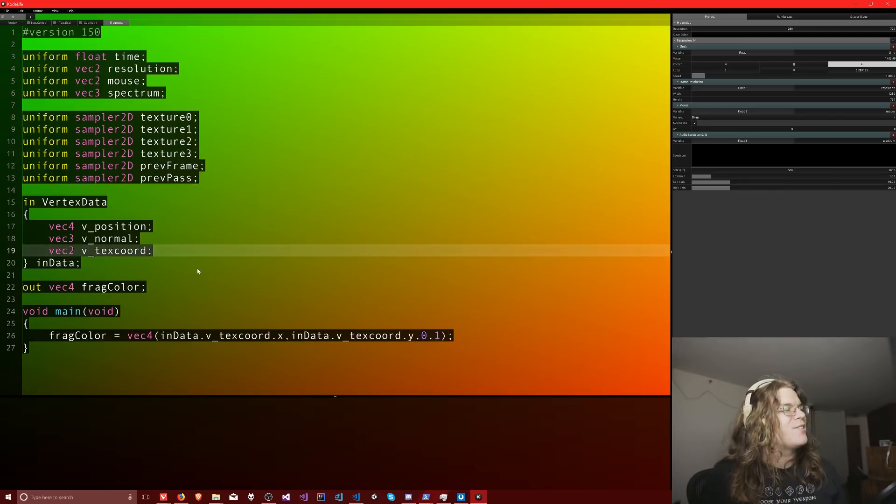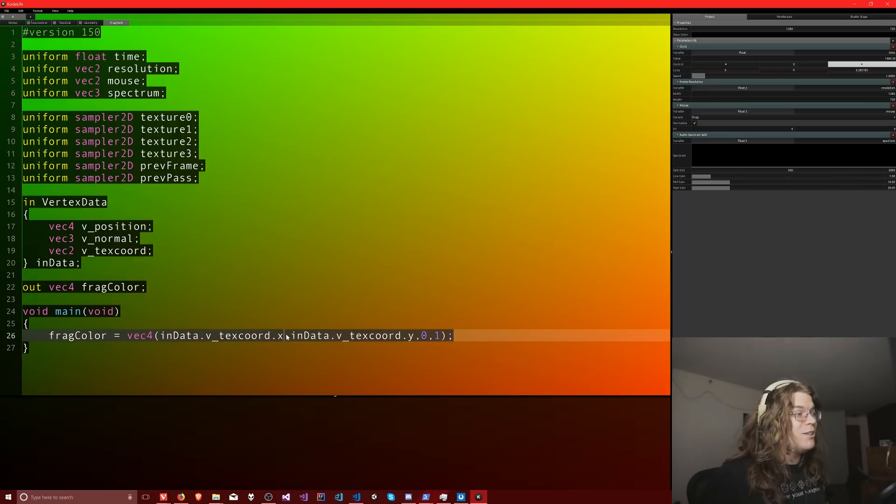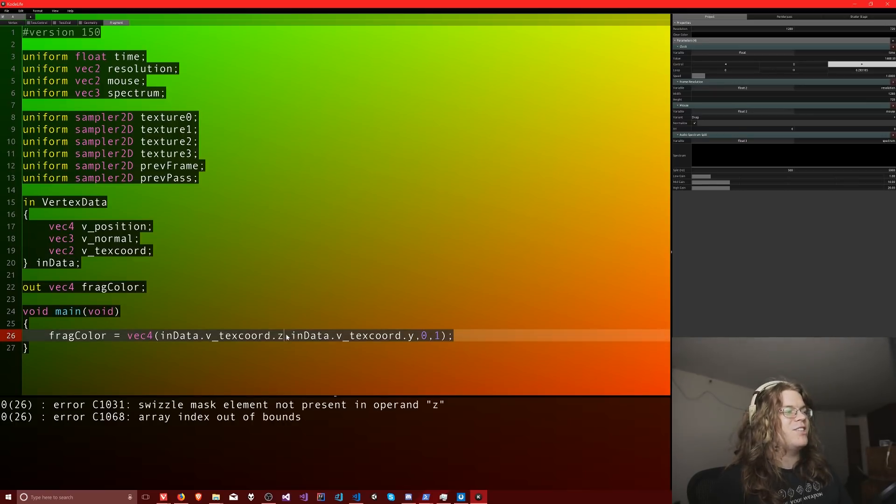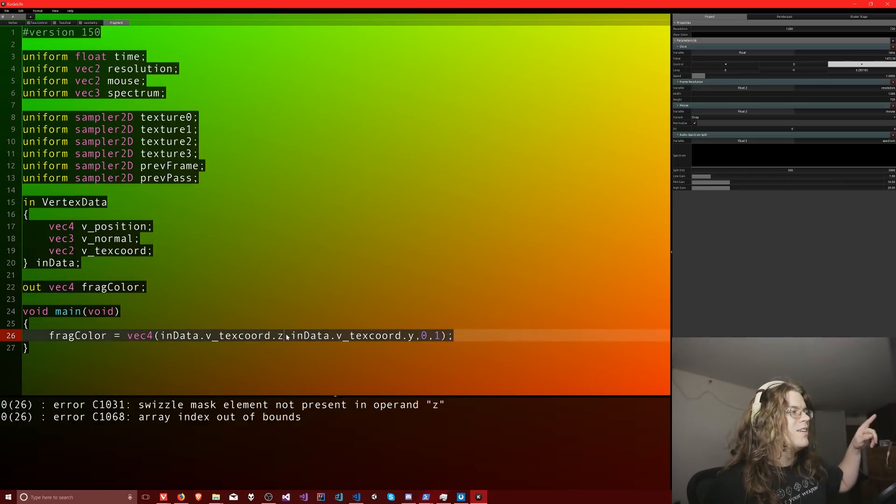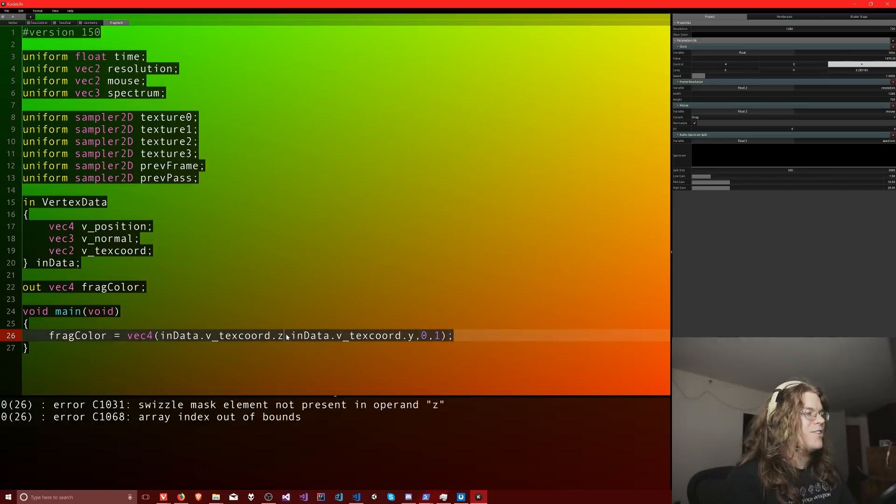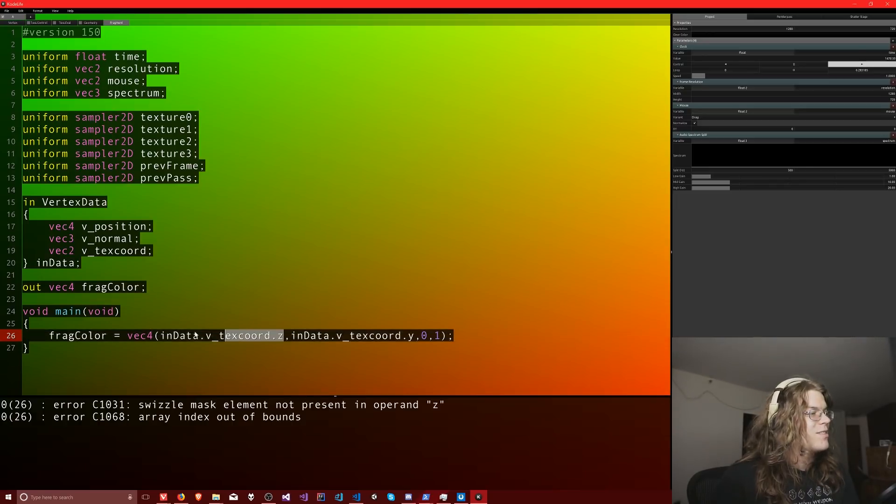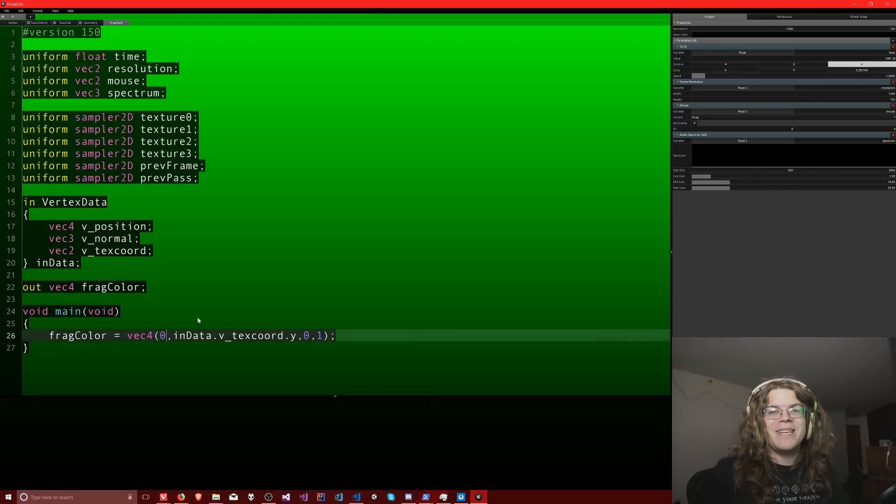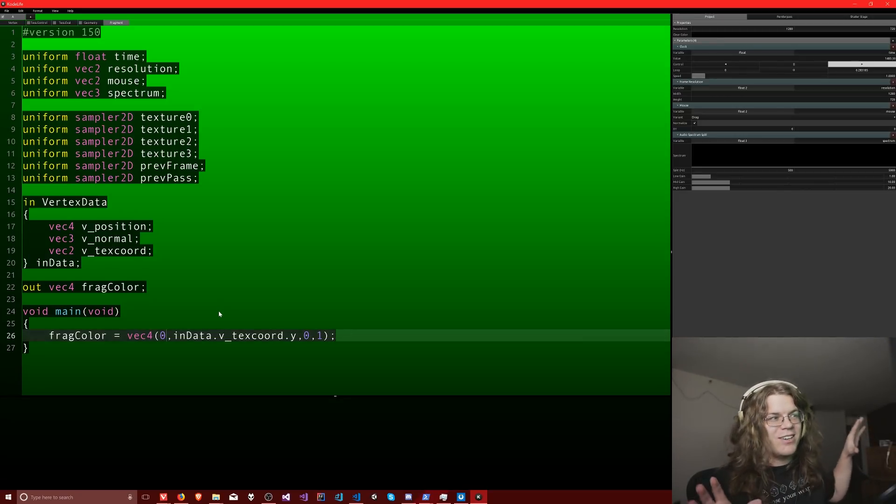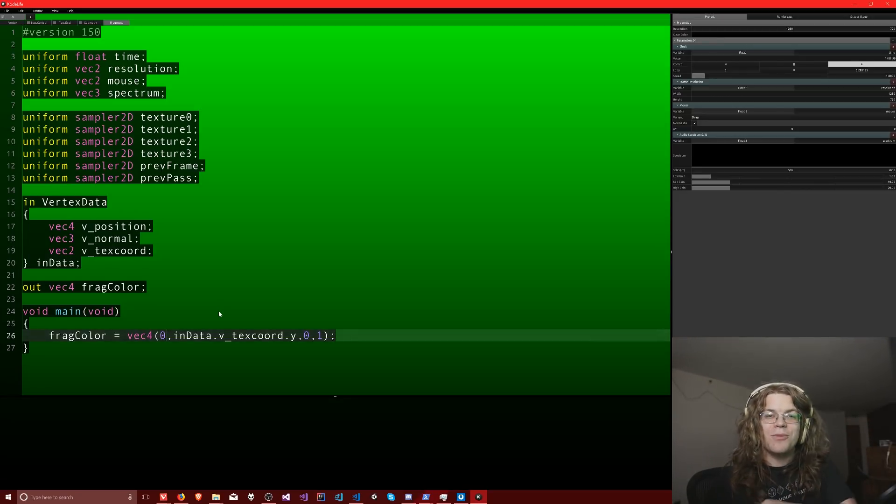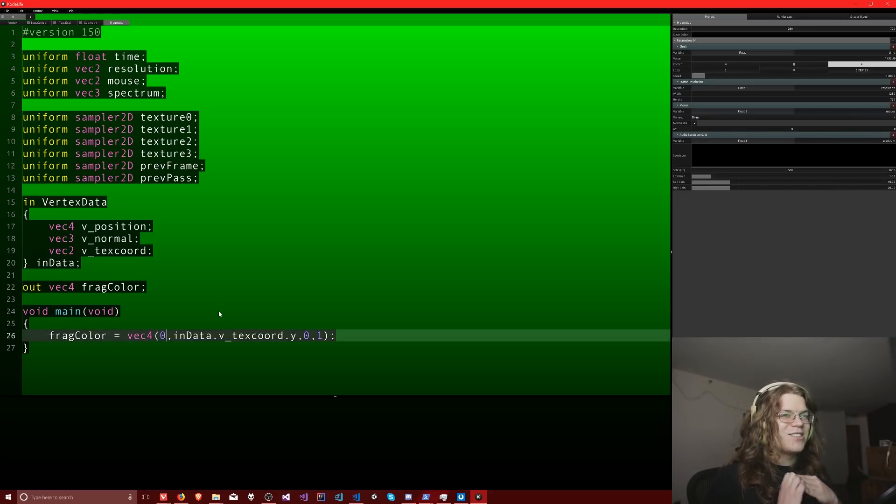And so the cool thing is, this edits or updates in complete real time. So I can change the Z, it's not going to work because it's only a vector two, but I can change it and you can see we get errors immediately. And if I change it to something that actually works, like say zero, it updates immediately, which is awesome because it means as I'm typing a shader, I can actually see the errors and what it would actually look like, which is sweet.